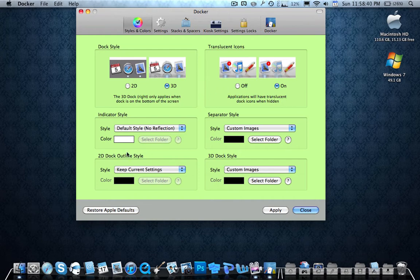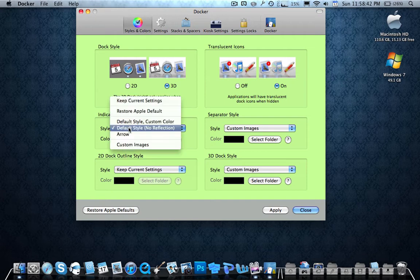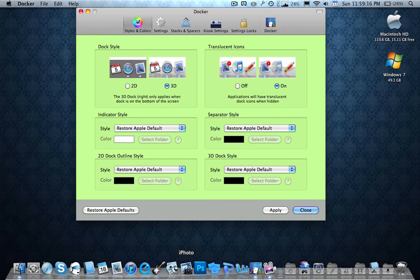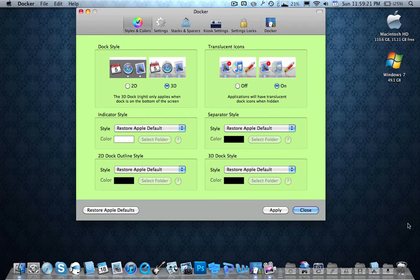So what it should look like by default, let me go ahead and put it to default really quick. As you can see I have this default dock, how it usually originally looks. Personally I hate this color because it doesn't match with anything, so I'm going to show you guys how to change it to the one I have.